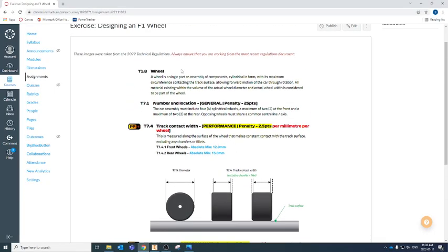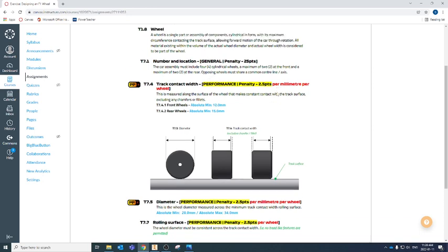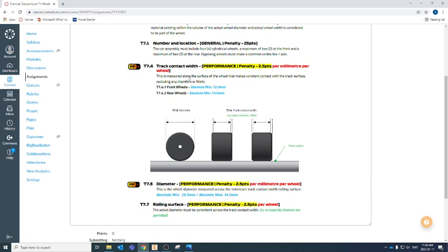Let's take a look at our technical regulations. I've gone through those regulations and taken just snippets of the stuff that pertains directly to our wheels. T7.1 says we have a maximum of two wheels allowed at the front and a maximum of two wheels allowed at the rear — that's in total including both sides, so we cannot double up our front or rear wheels. Coming down to T7.4, we have some dimensions: T7.4 covers the track contact width, which is the part of the wheel actually going to be touching the surface of the track.